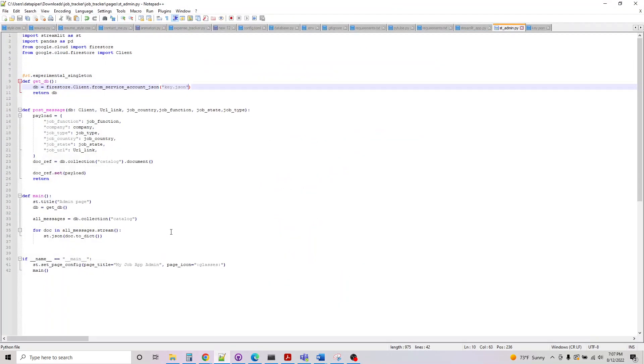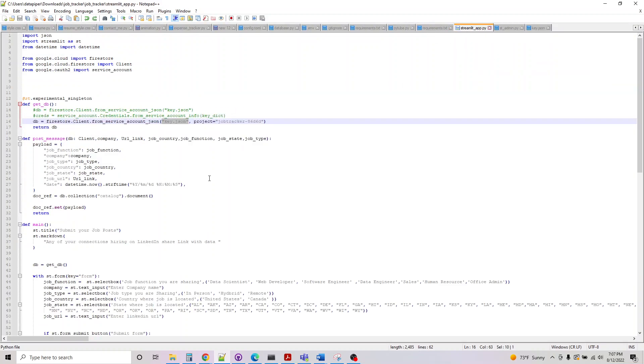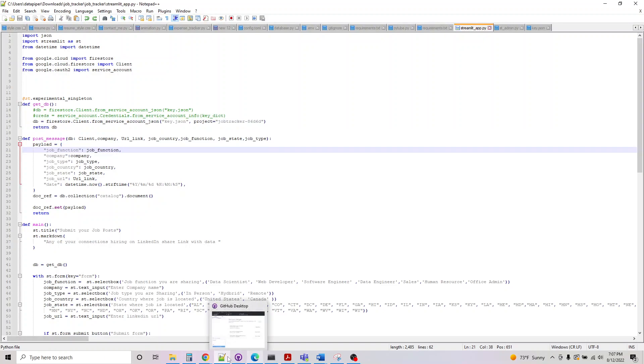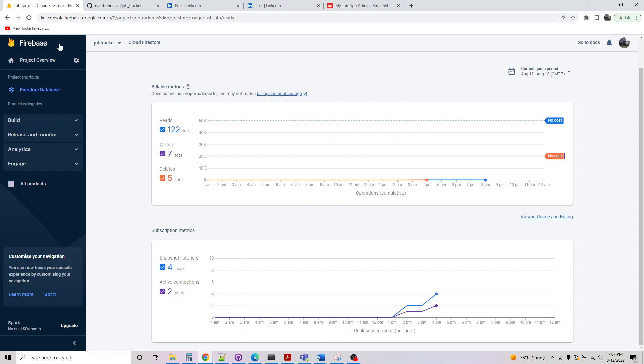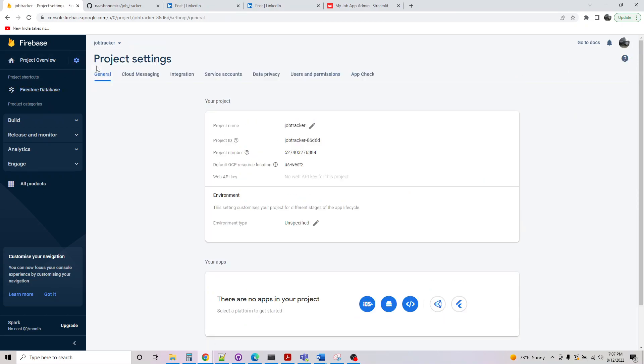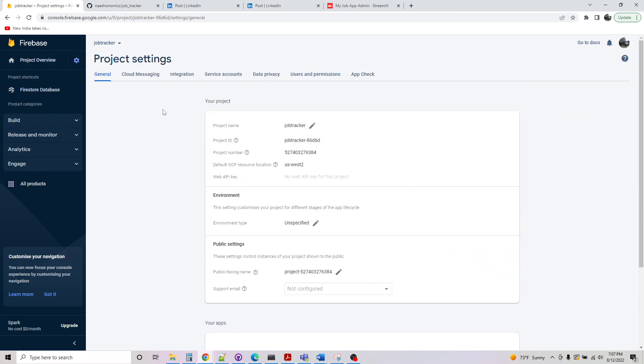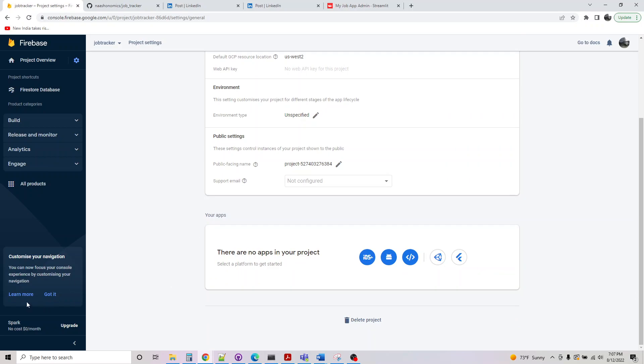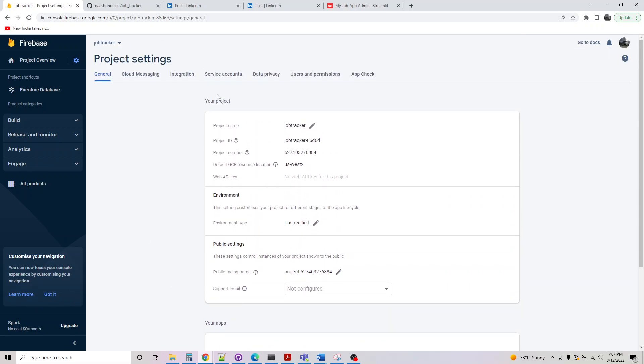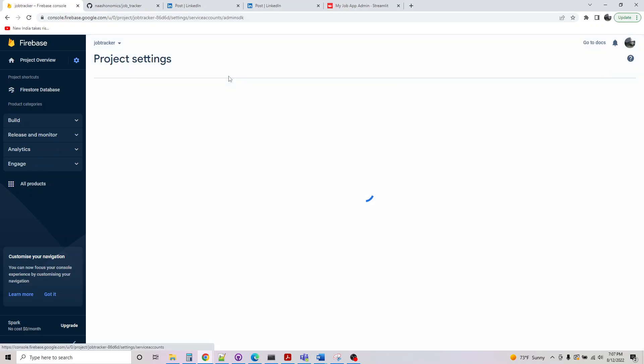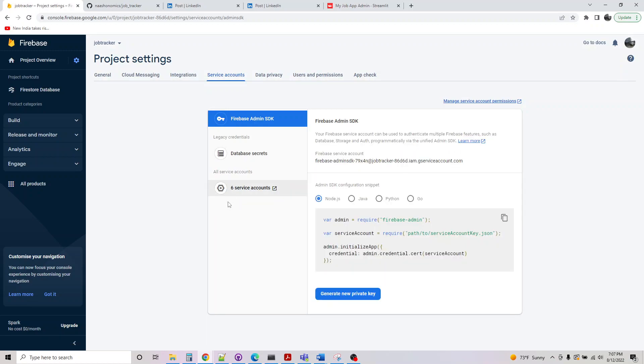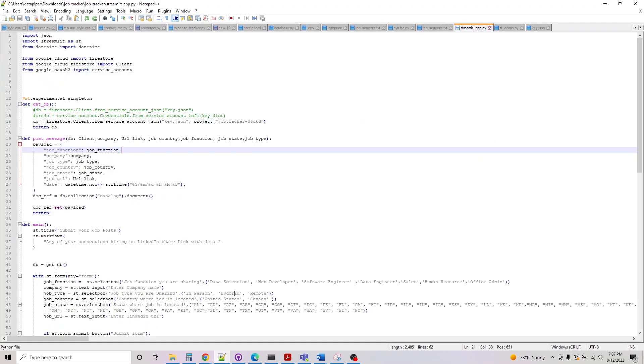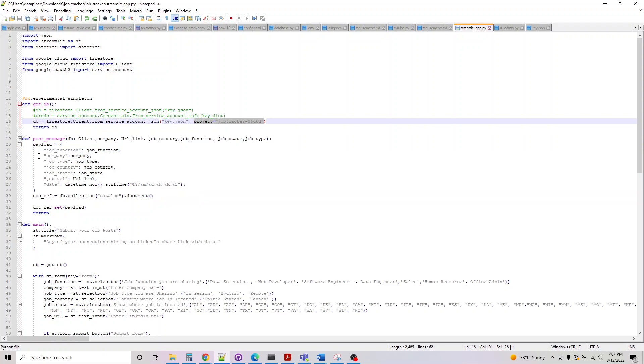If we open the code here, so if I go into Firestore, project information, project settings, you can download yourself from your service account. You can generate a private key, which is a JSON file. That's basically what I've done here. And that's what I'm sourcing it as key as JSON. And the project is our project name.